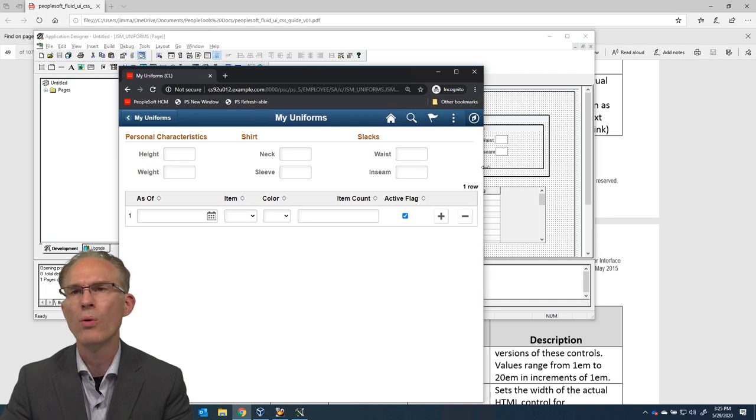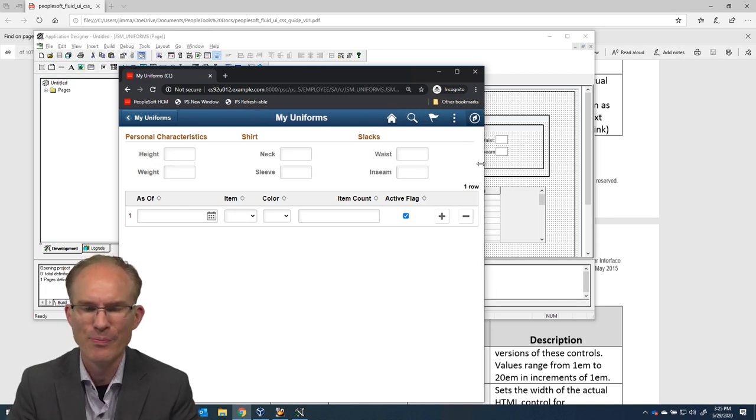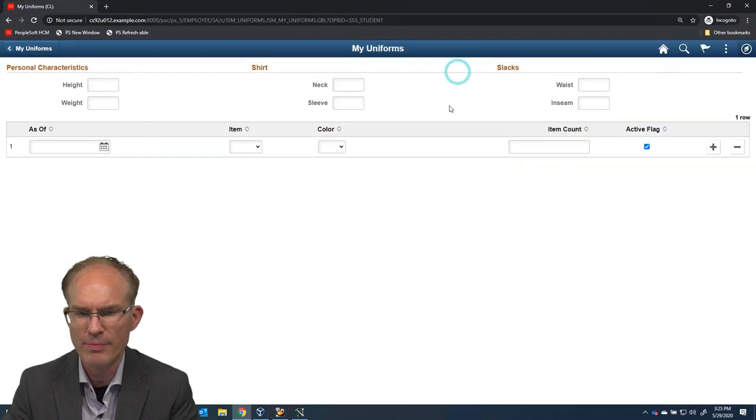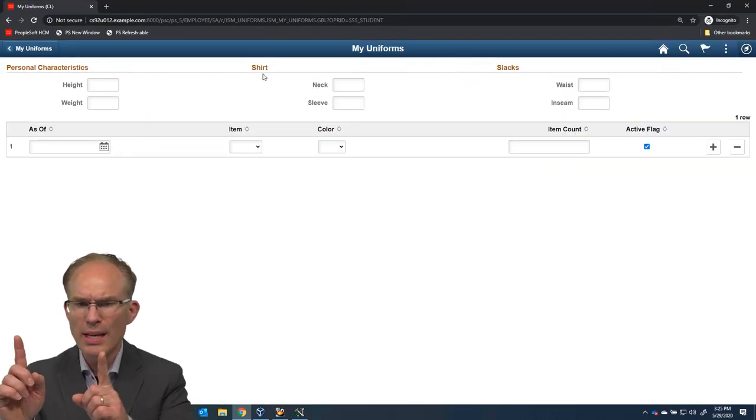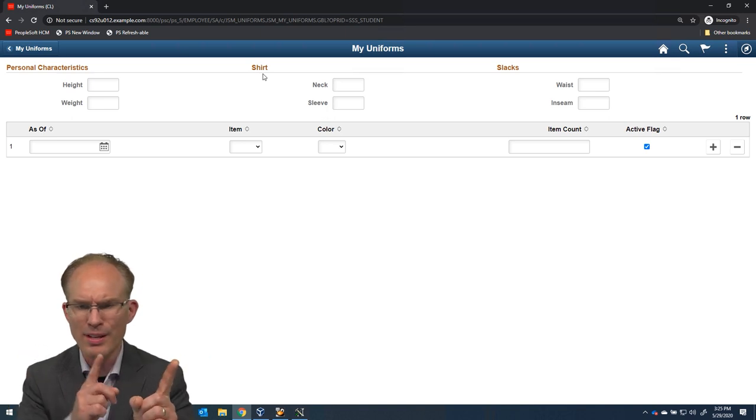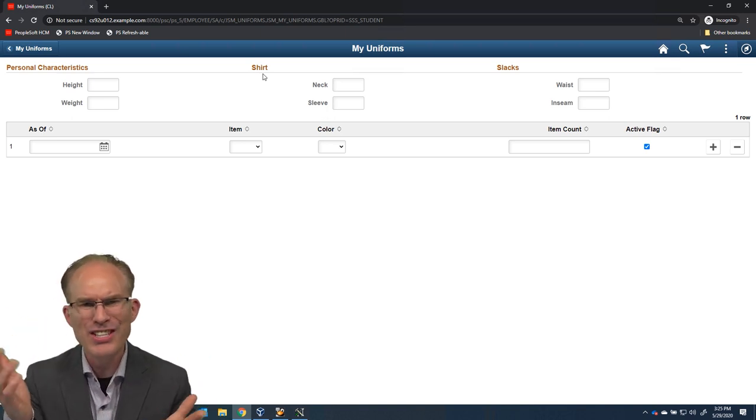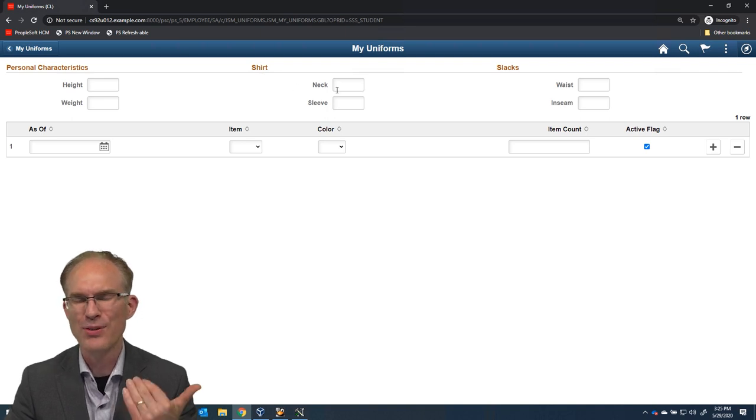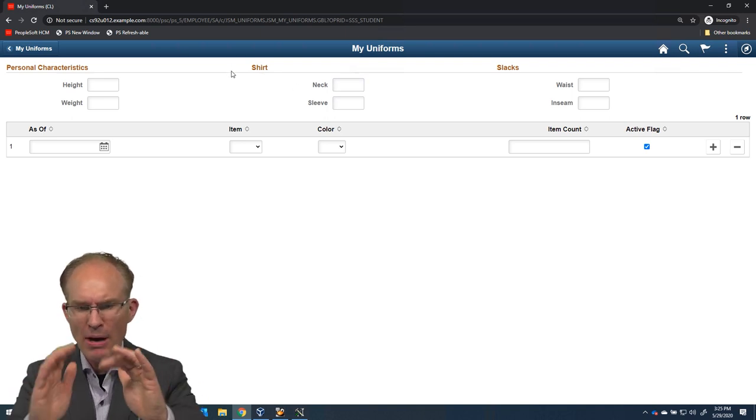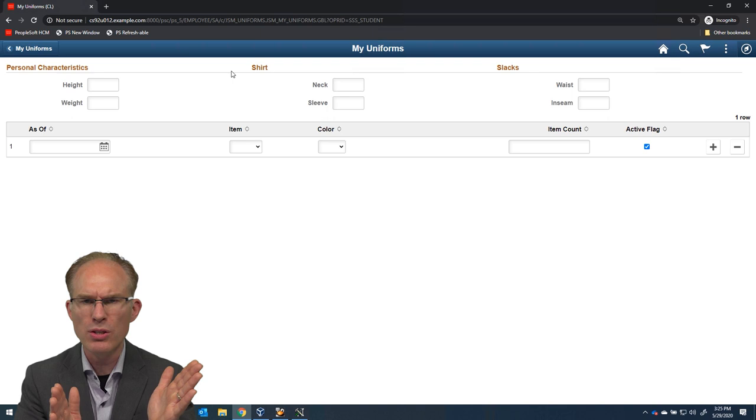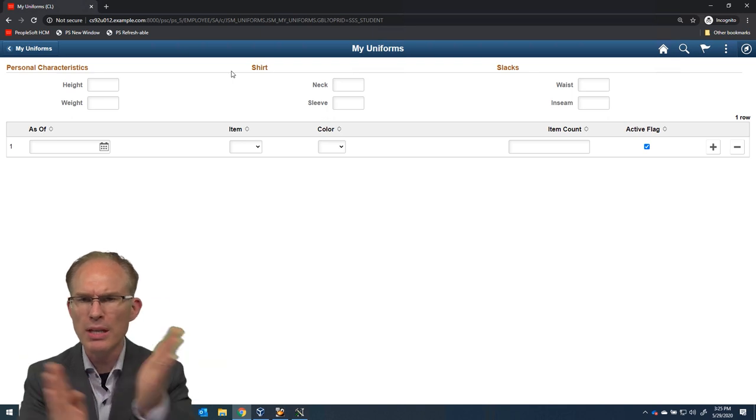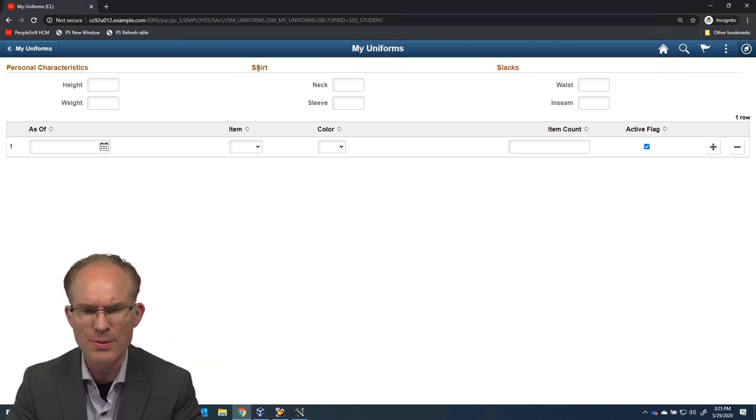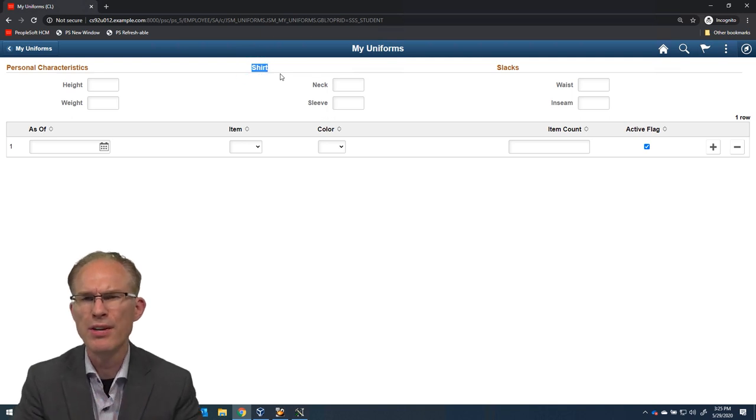Oh, hey, I see another issue, though. Let's make this bigger. Do you see the word shirt right there? Is it related to the height and width or the neck and sleeve? Well, logically, you and I know, right? Shirt would be related to neck and sleeve. But bounding box-wise, it's really hard to see the relationship between the label and the data entry fields because it's so far away.